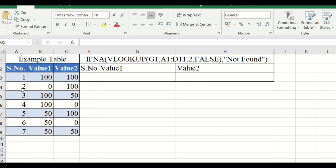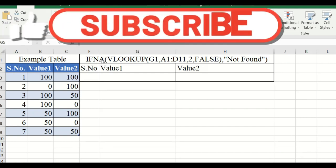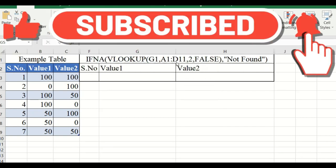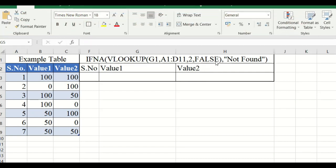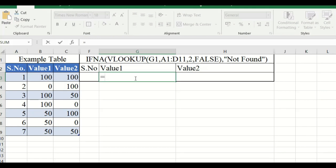Various readings will be taken. The IFERROR function is used when any condition gives an error — if a value is not found, an error message will appear. So if we get any error, we handle it using this function. Normally, if I use VLOOKUP — which will be discussed in more detail later — we may encounter errors.